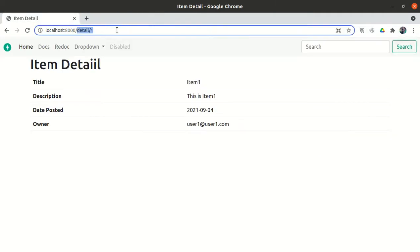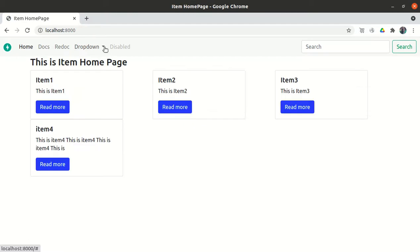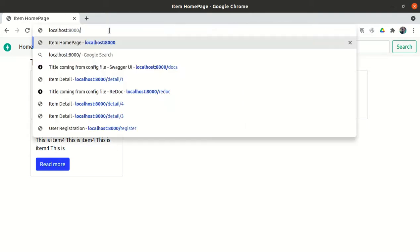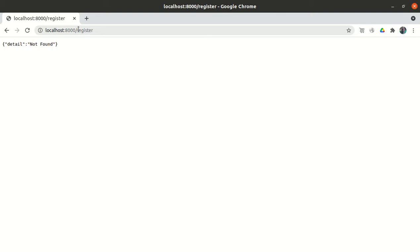We have to create one route — maybe a register or sign-in button in the dropdown — and it should go to the register URL. Right now we don't have any register route, that's why it gives 'detail not found'. It should go to the register URL and a form will appear asking for username and password with a submit button. We will implement that.